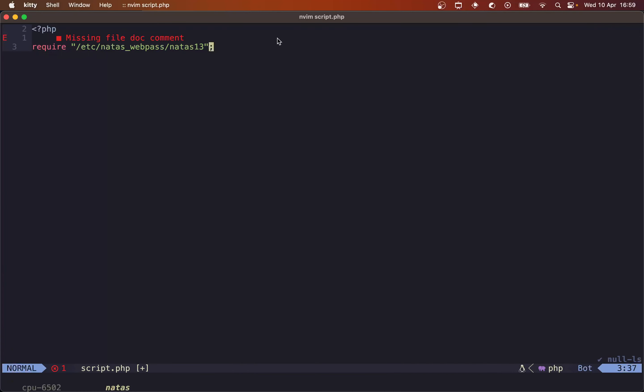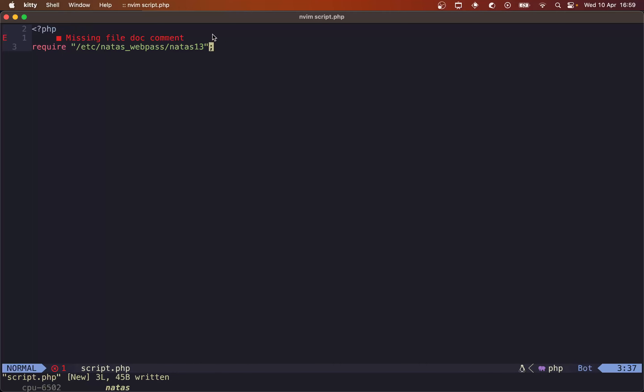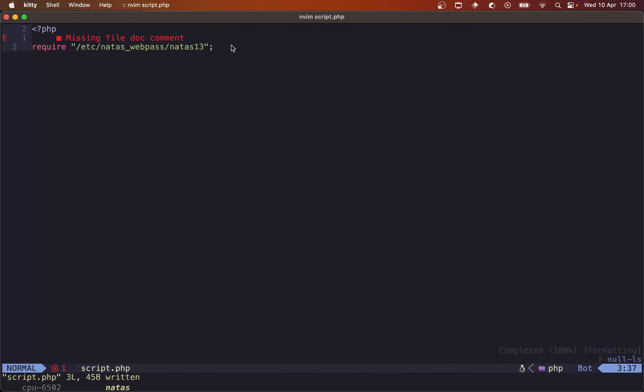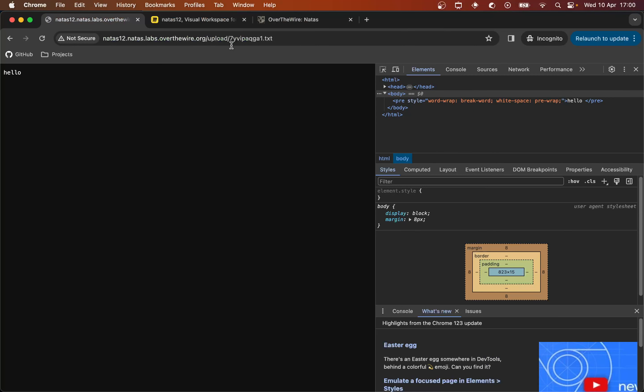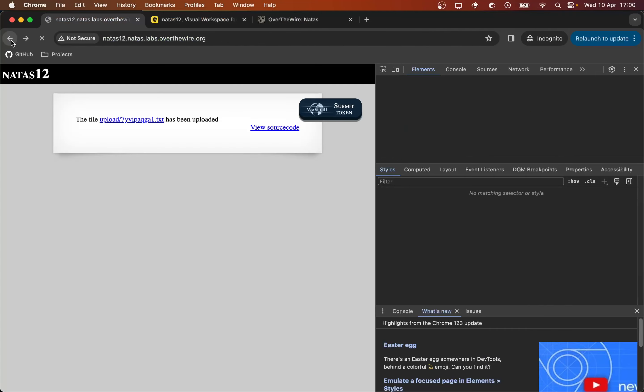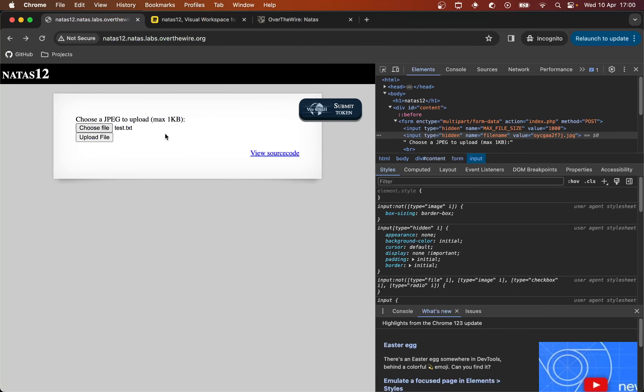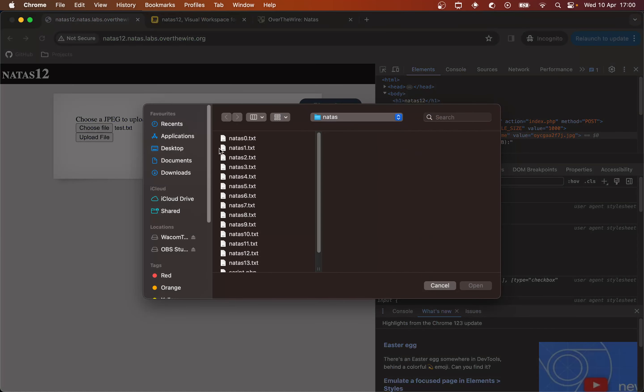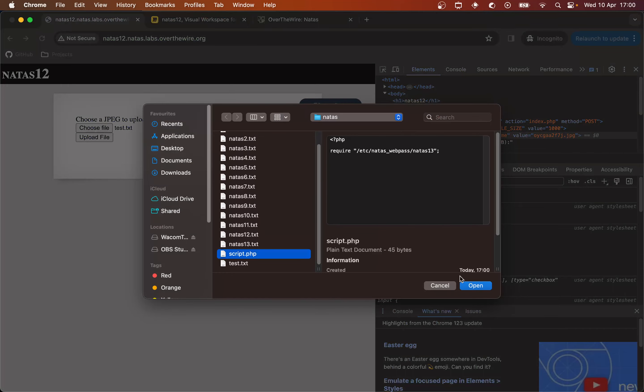And I've just caps locked and save. And this, ignoring my linting error, this would literally take the contents of the NATAS 13 password file and replace this with it. So if we can save this and get this executed by the server, so if I now go to this upload functionality and take my script.